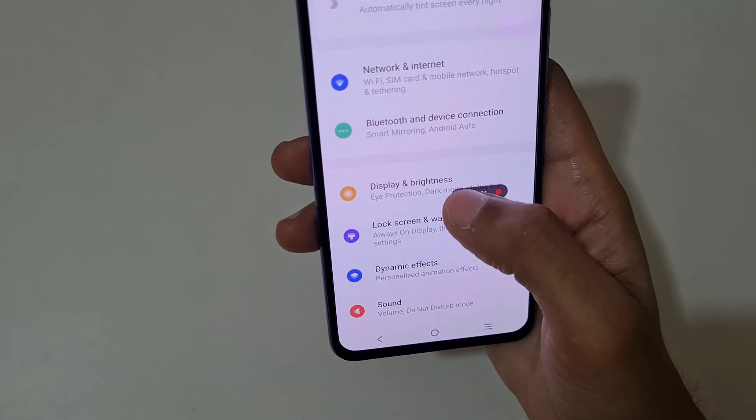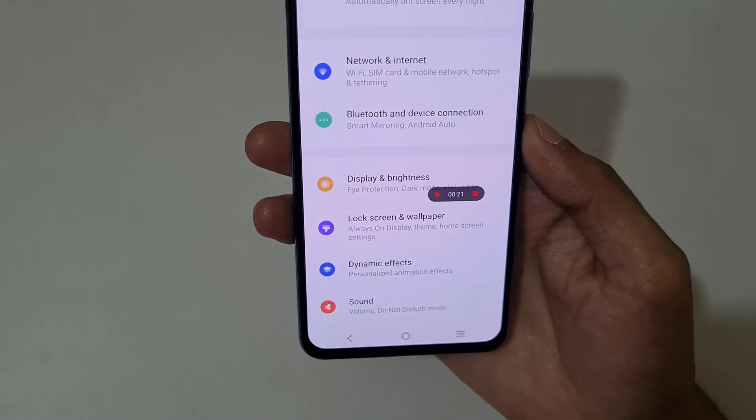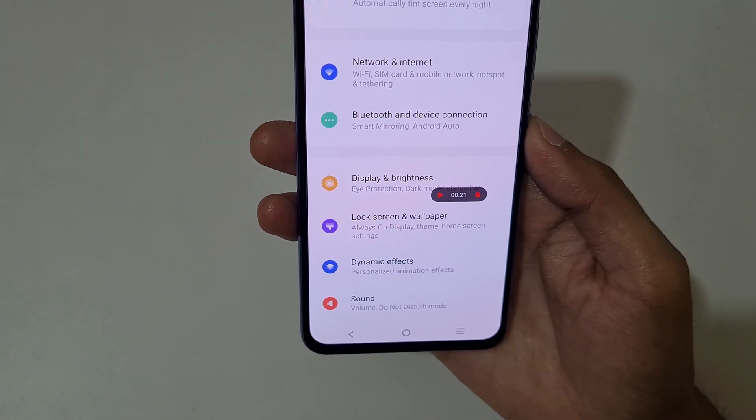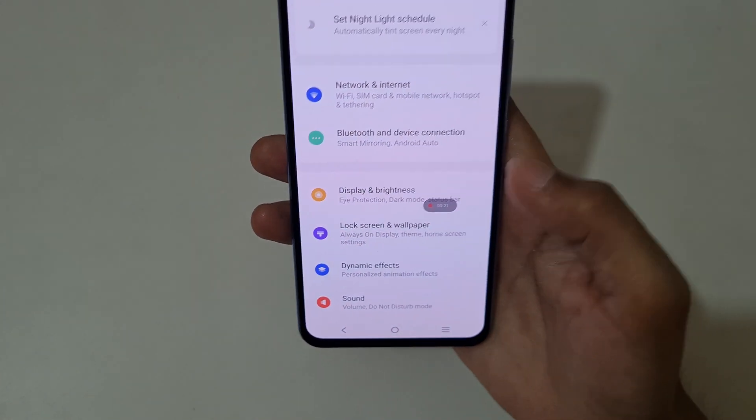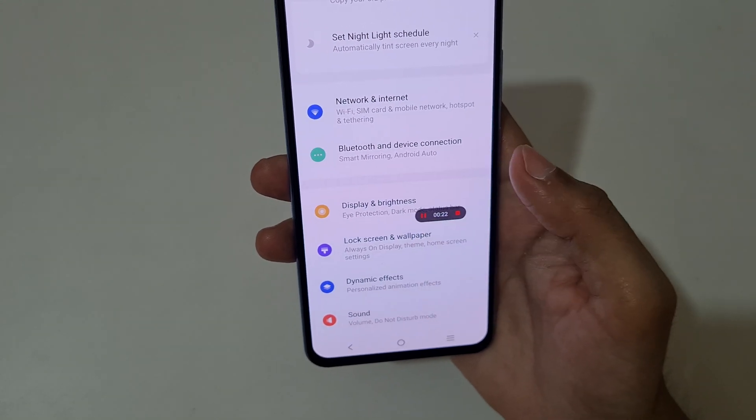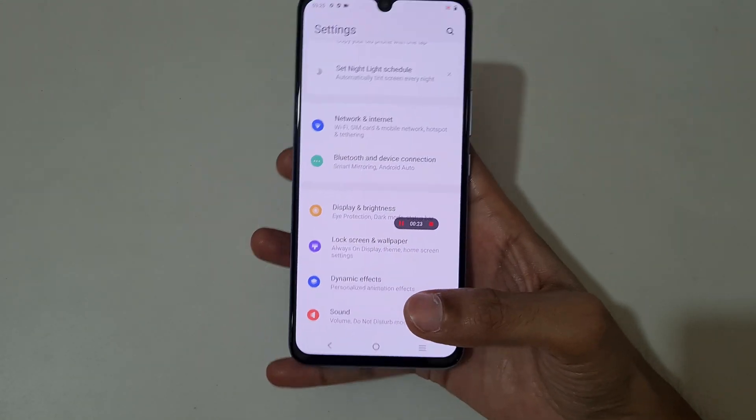Tap here to pause the screen recording. You can see now the screen recording is paused, and again tap to resume it.